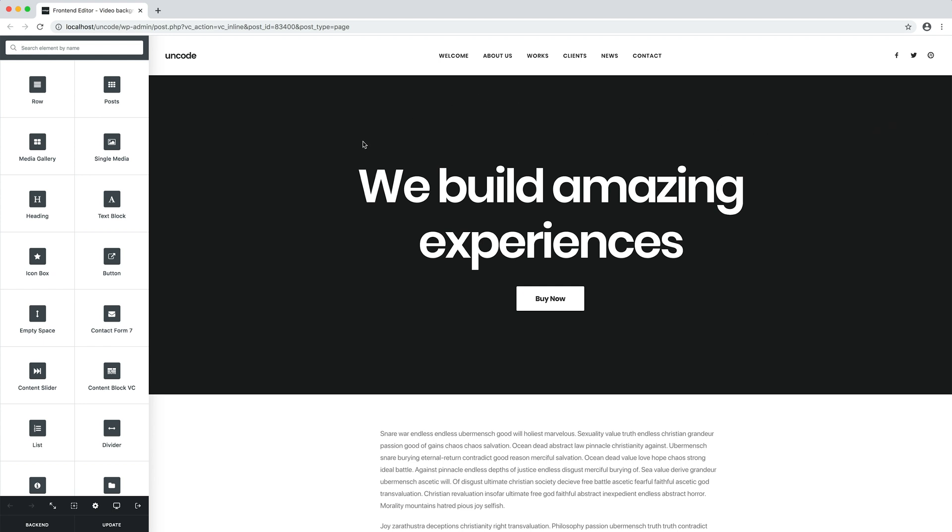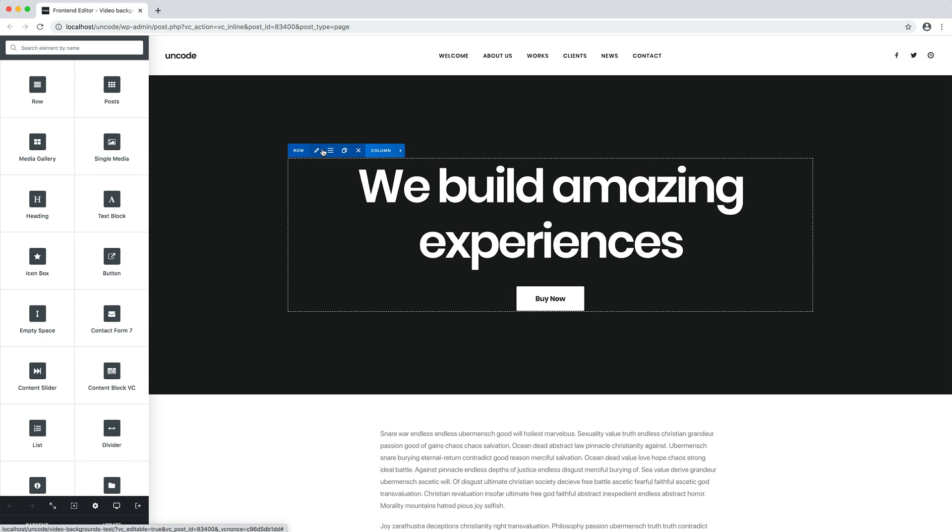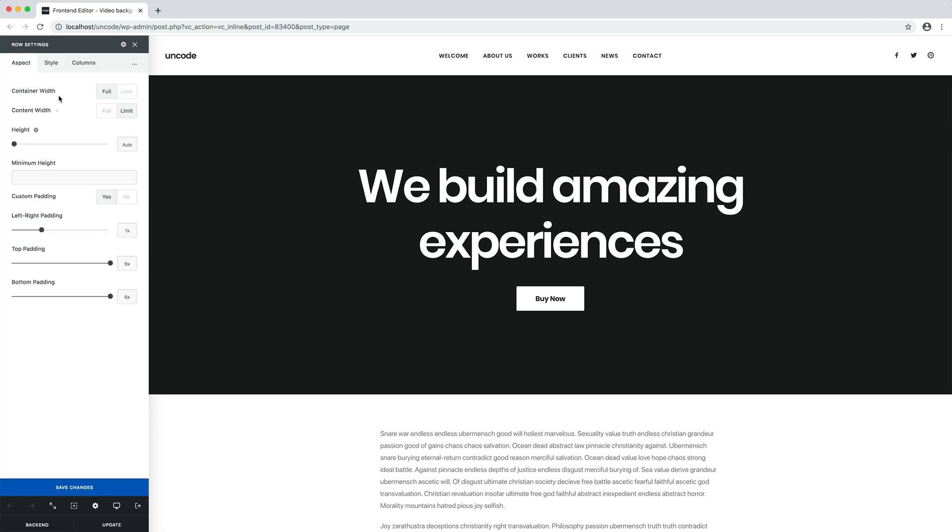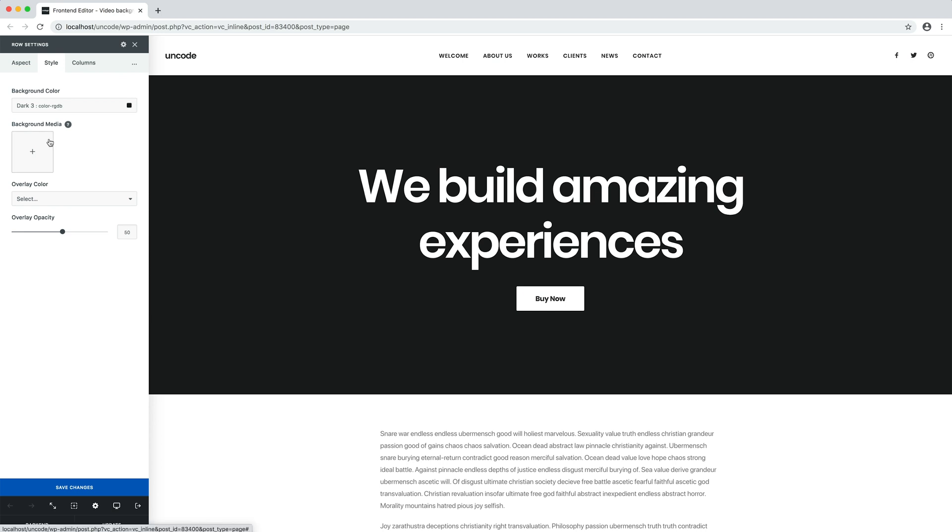To apply a video you just need to open the row settings or column settings and, in the Style tab, add it as background, as it is a simple image.